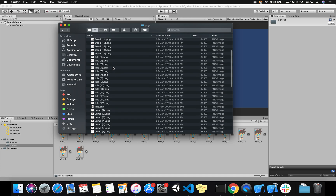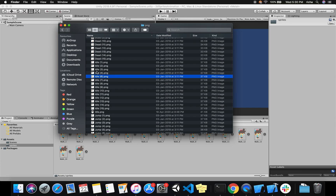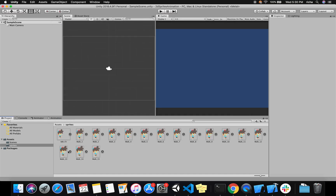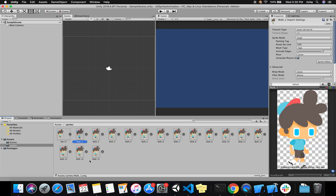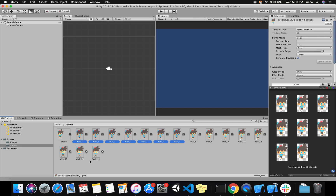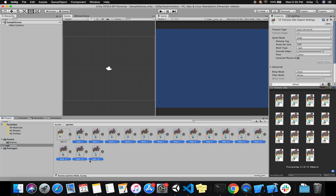For idle we don't need the whole set of images because it will be the same pose, so we'll just take one image for when the player is idle. Let me show you how simple it is in Unity to create an animation using these sprites.